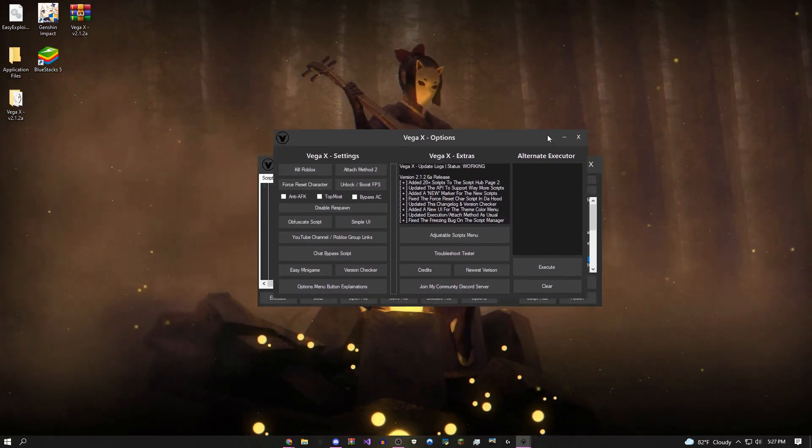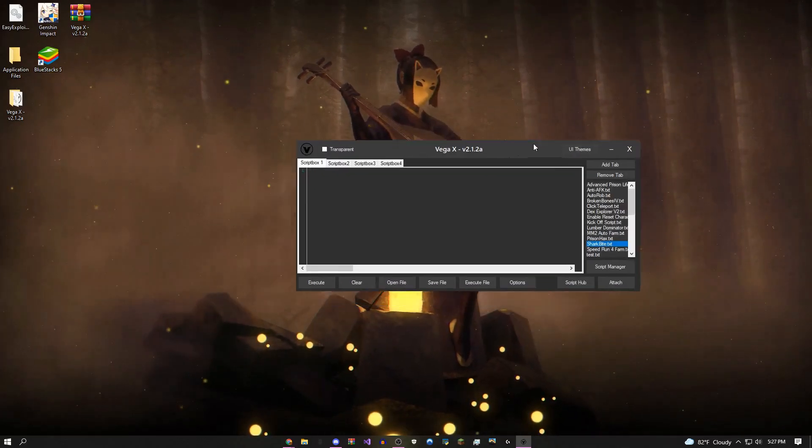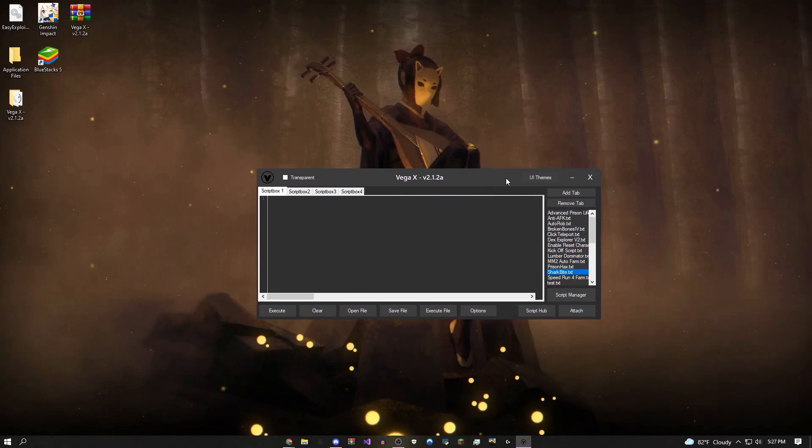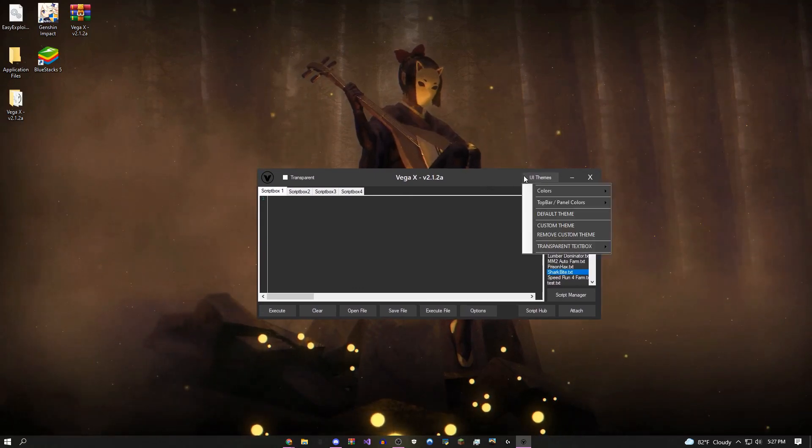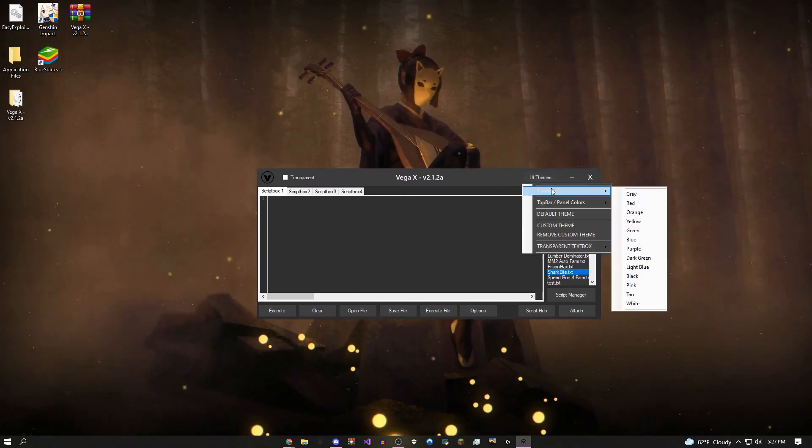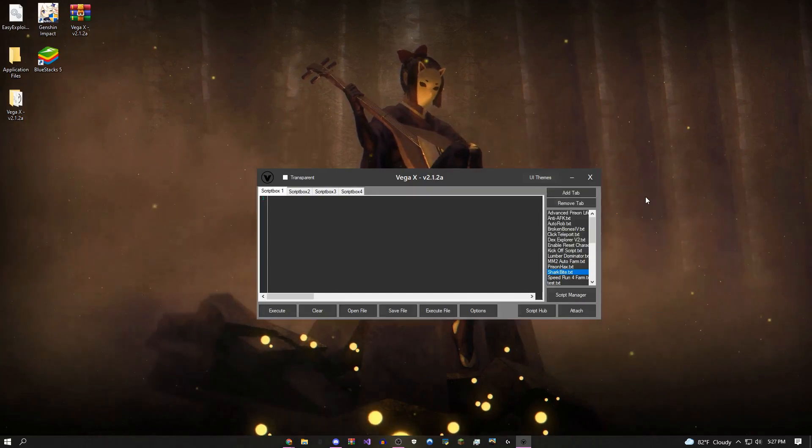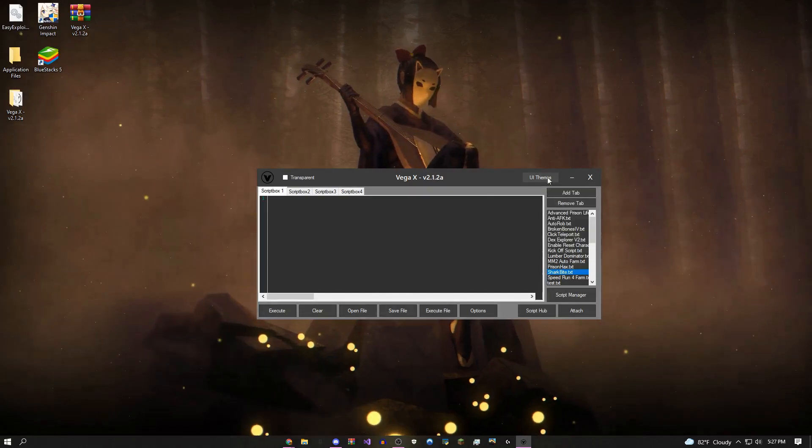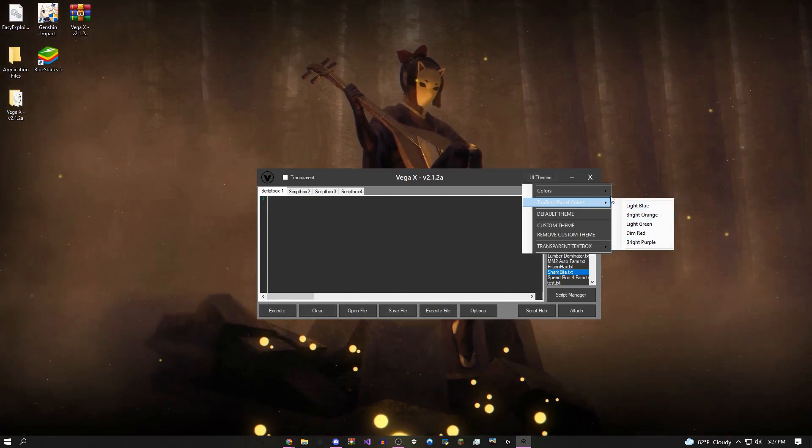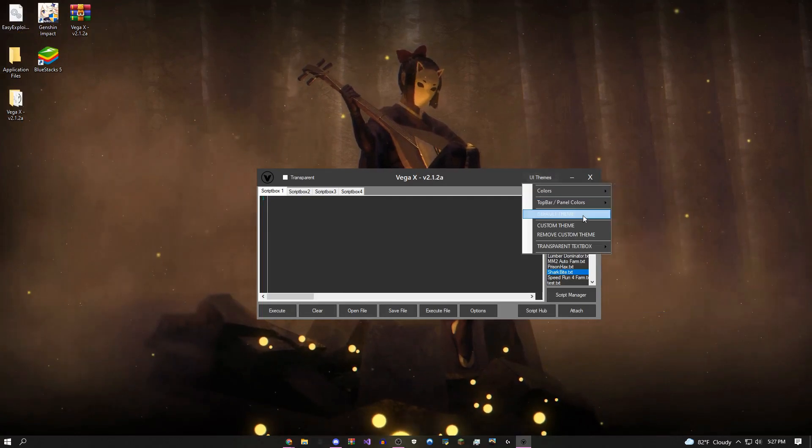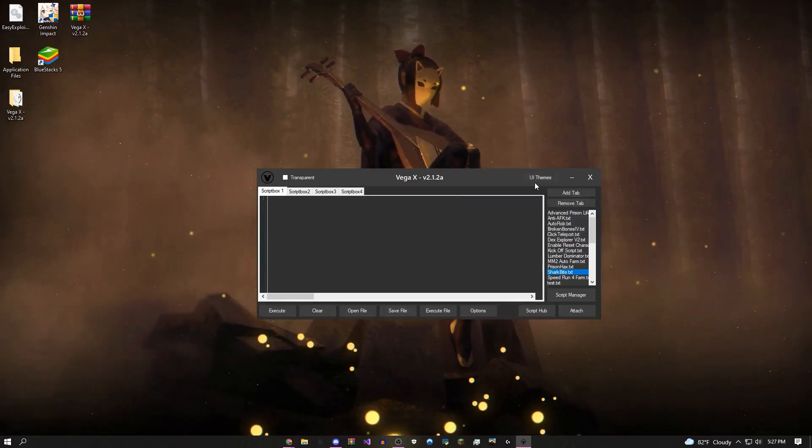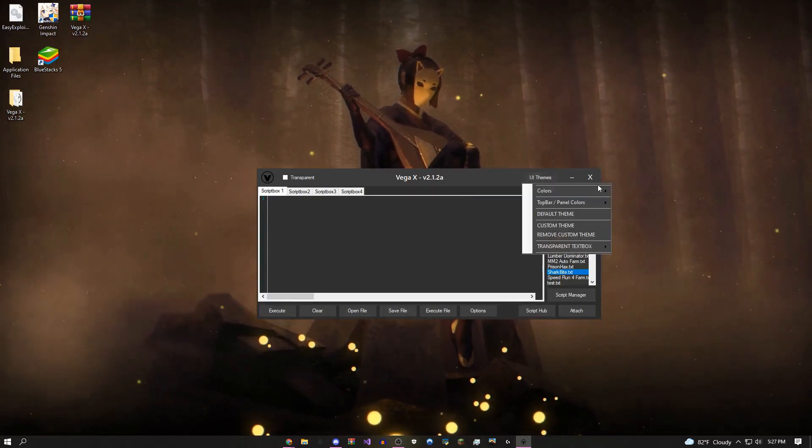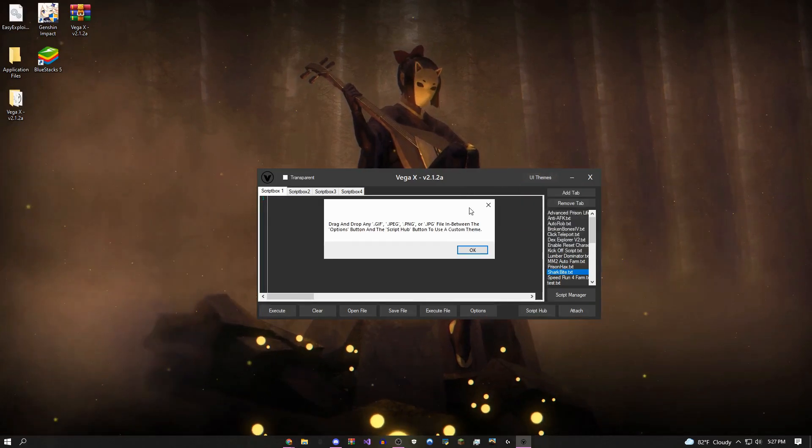Coming back onto the main menu, as you can see there's a UI themes button. If you click this, you can come over here and change it to pretty much any color you want. You could even change the top bar to whatever you want and then revert it whenever you want.